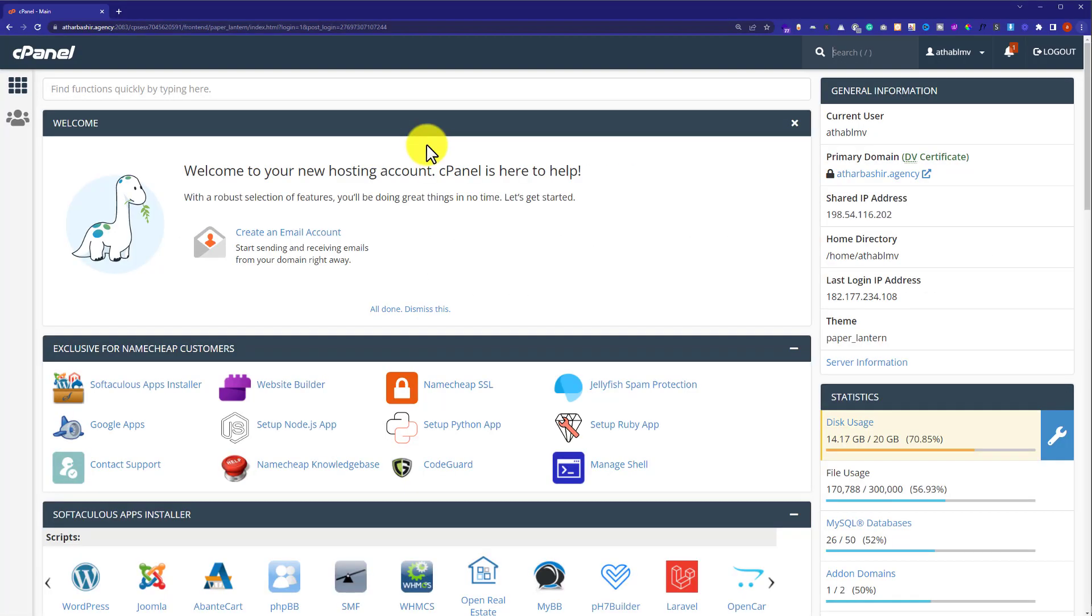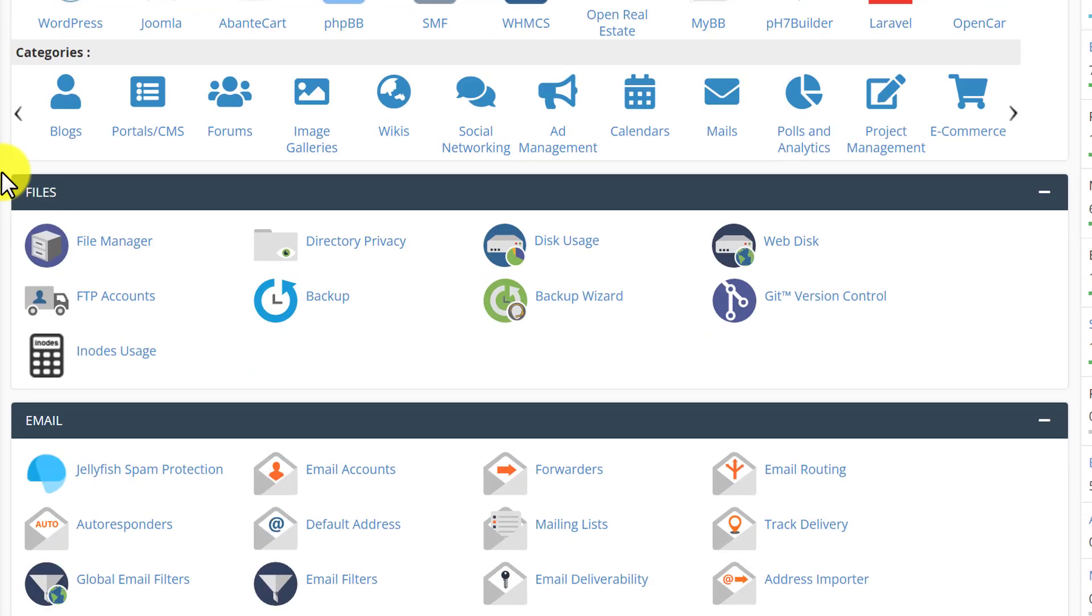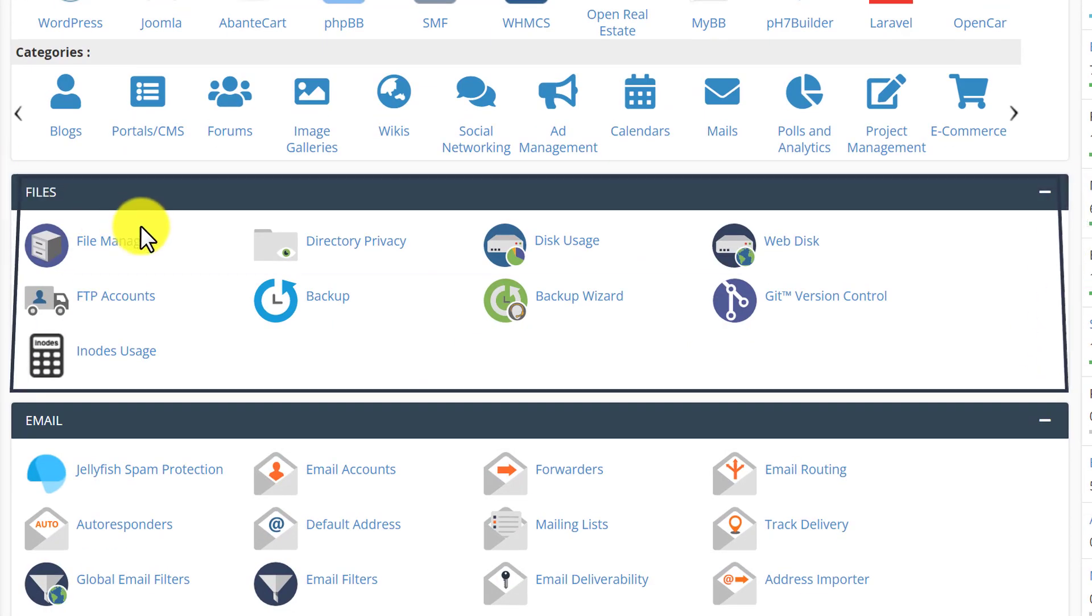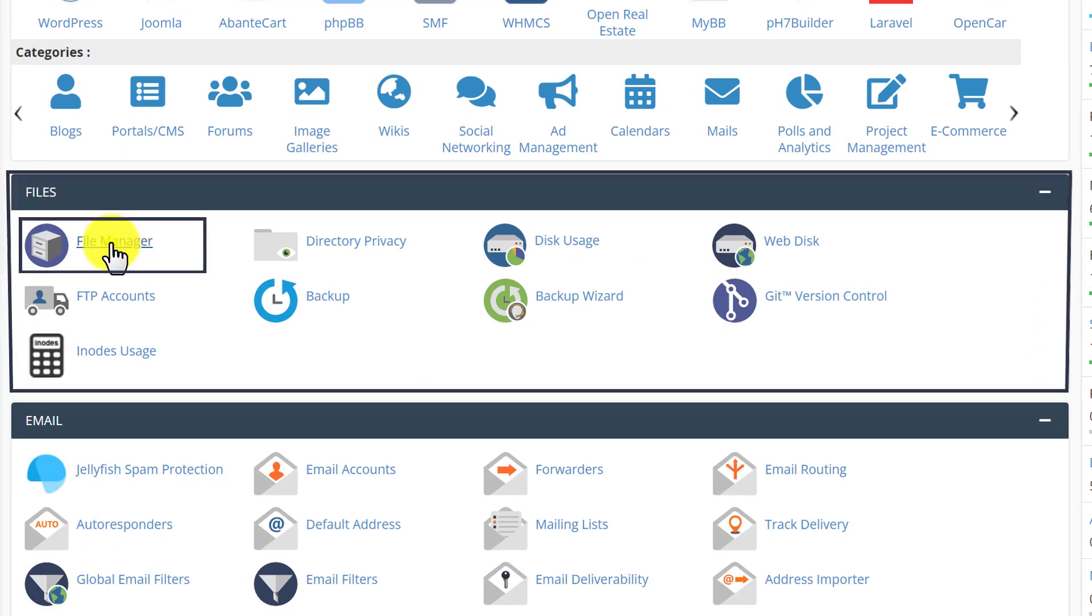If you are hosting multiple WordPress websites on one hosting, then at first you need to find out your database and then you can delete it. To find out our database, we are going to scroll down to file section. Here it is. And after that, we are going to click on file manager.